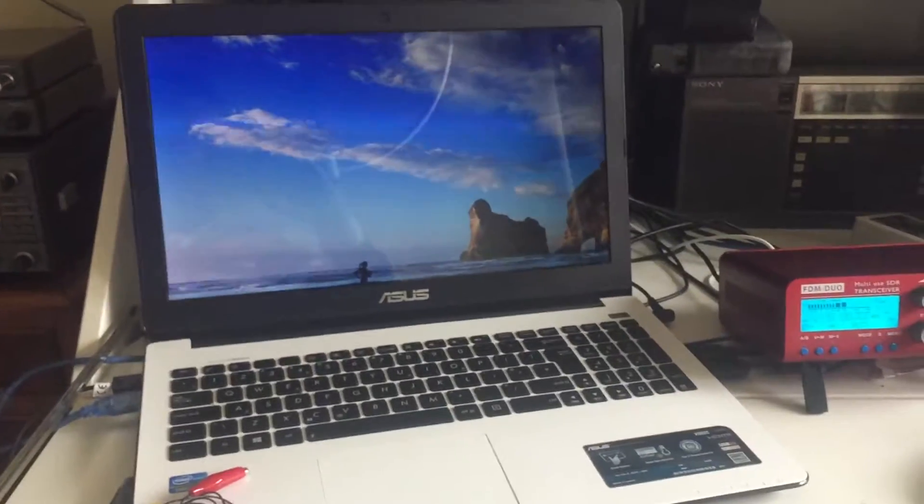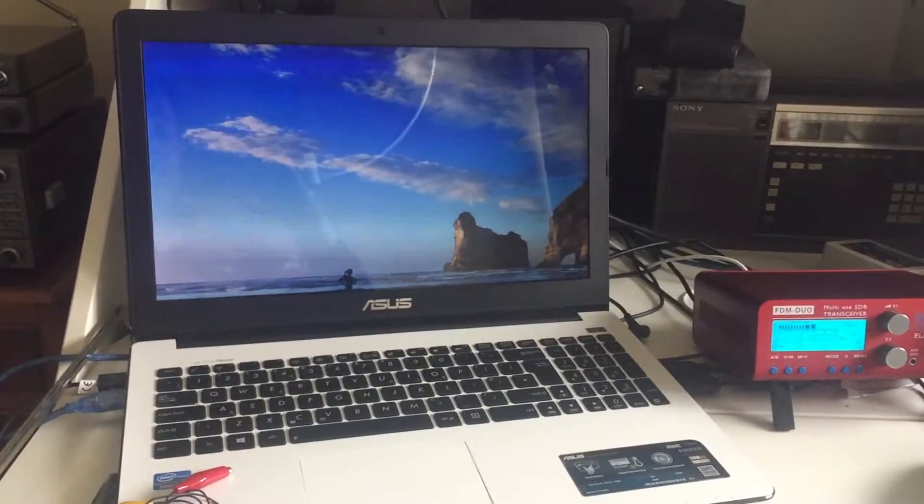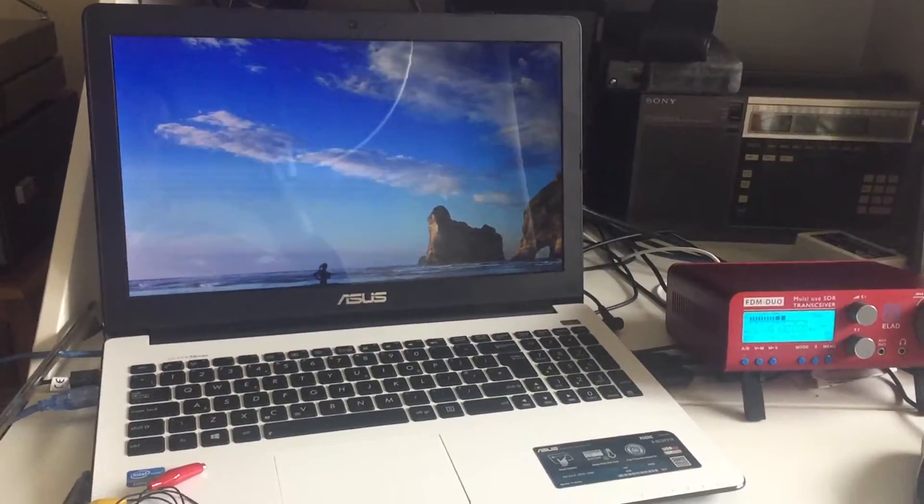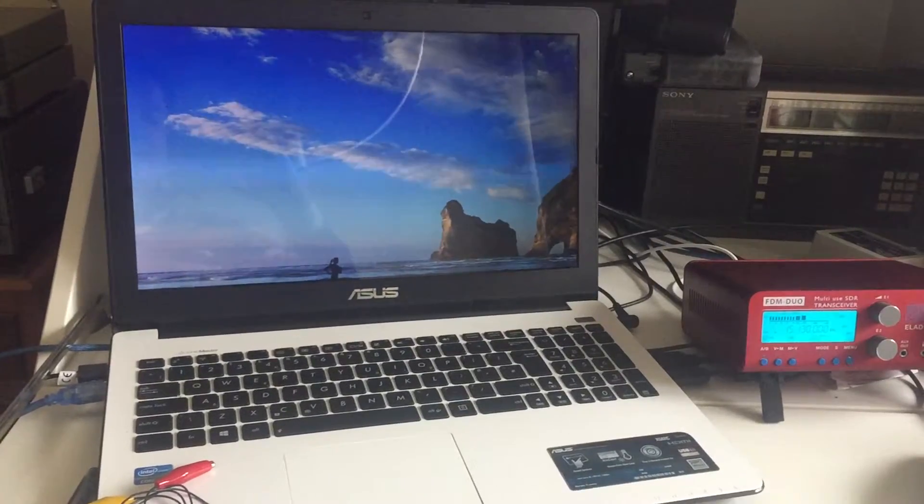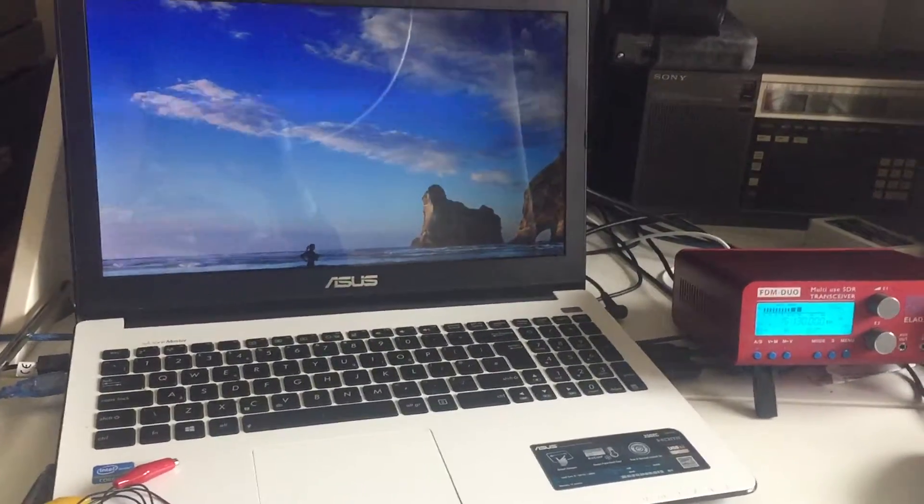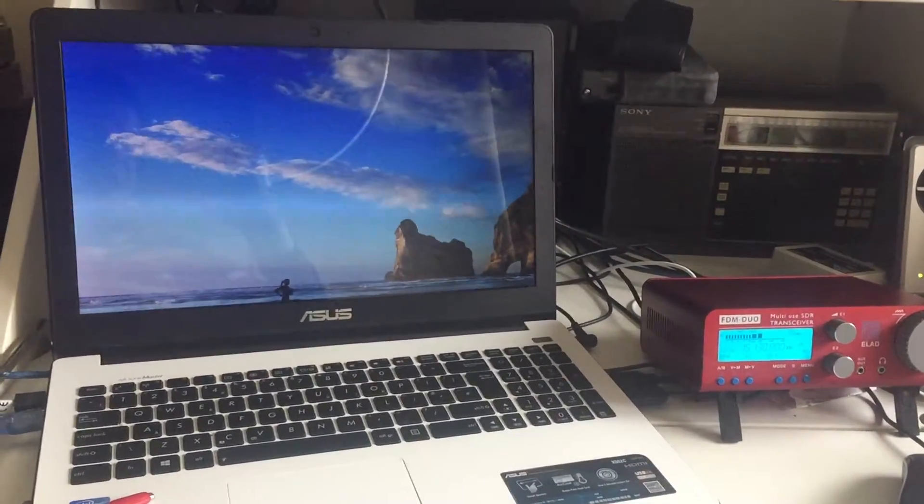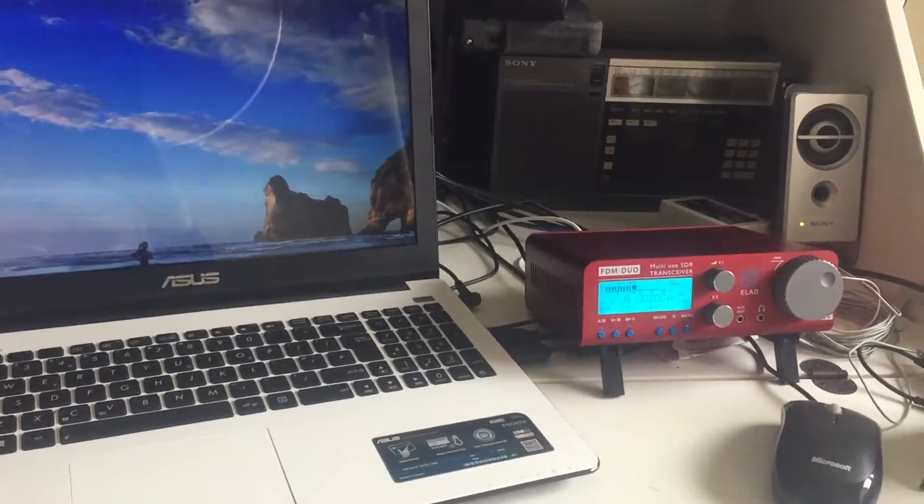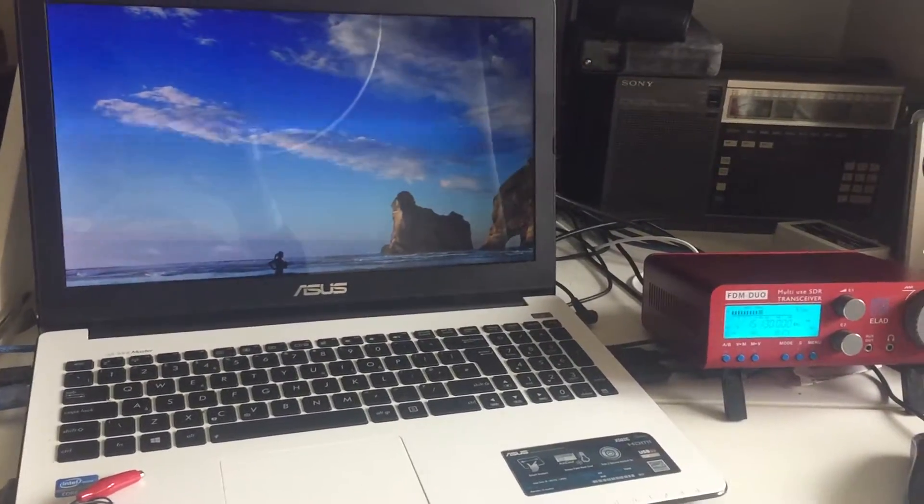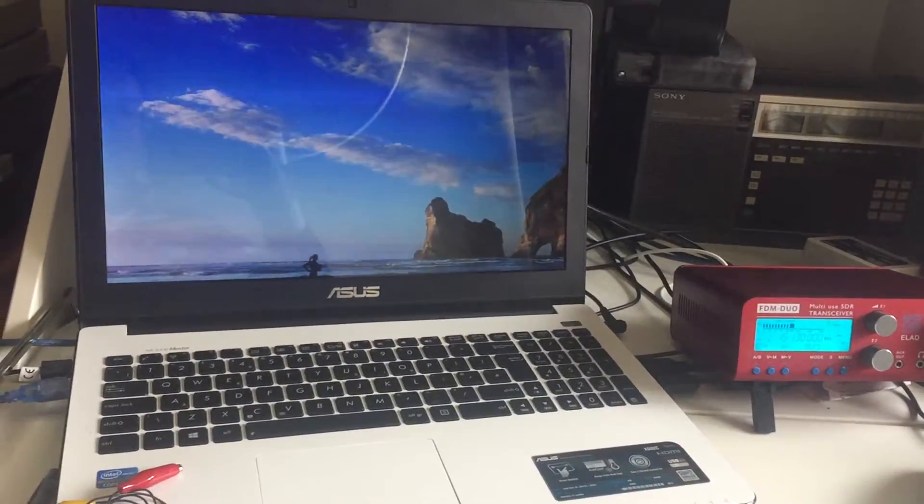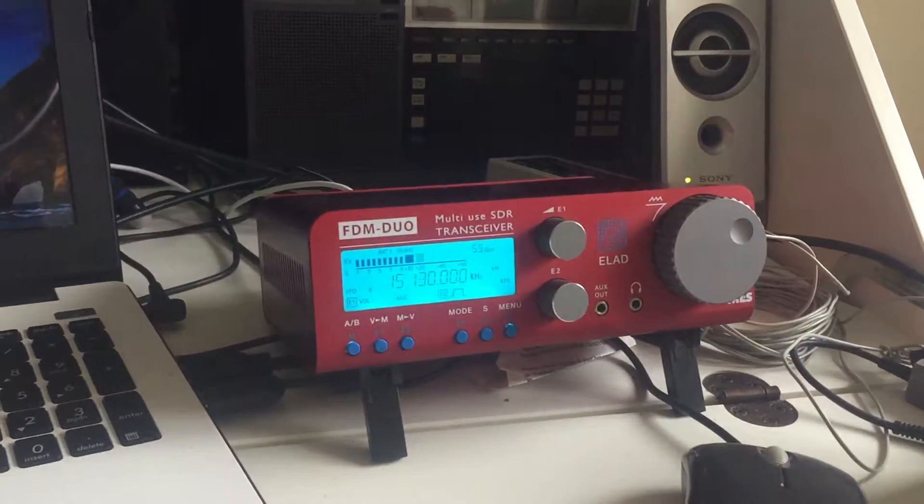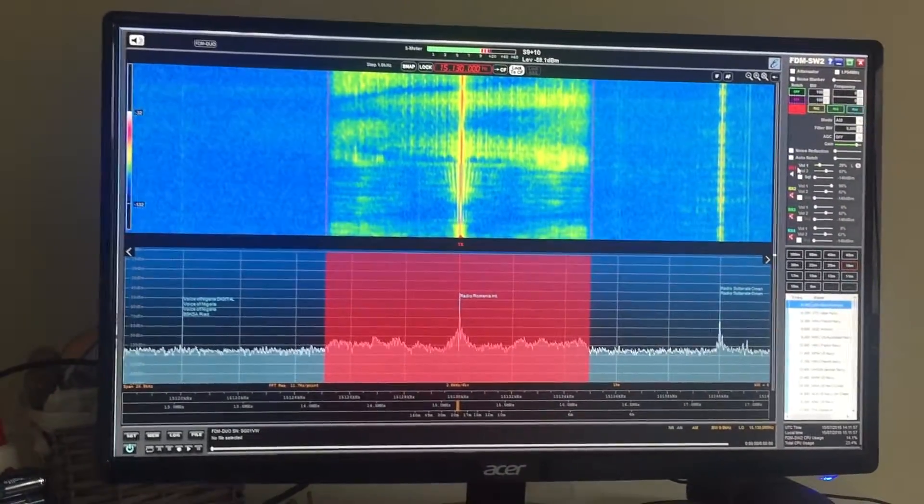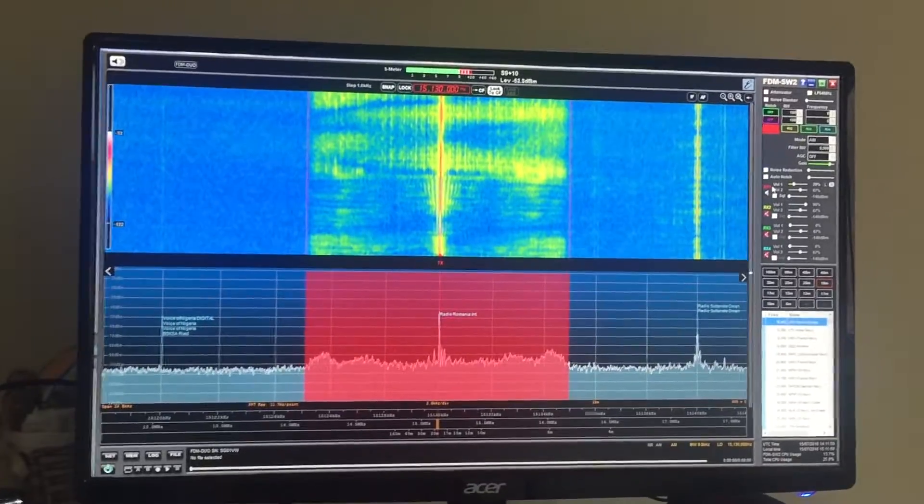I use a MacBook Pro for just about everything that I do but I have a Windows computer which is not an option because ELAD don't make software that runs on Apple devices and I don't think anyone else does for ELAD receivers. So you have to have a Windows computer and I have this Windows 10 computer which I use to operate my FDM Duo with a large screen and this computer doesn't get used for anything else at all.